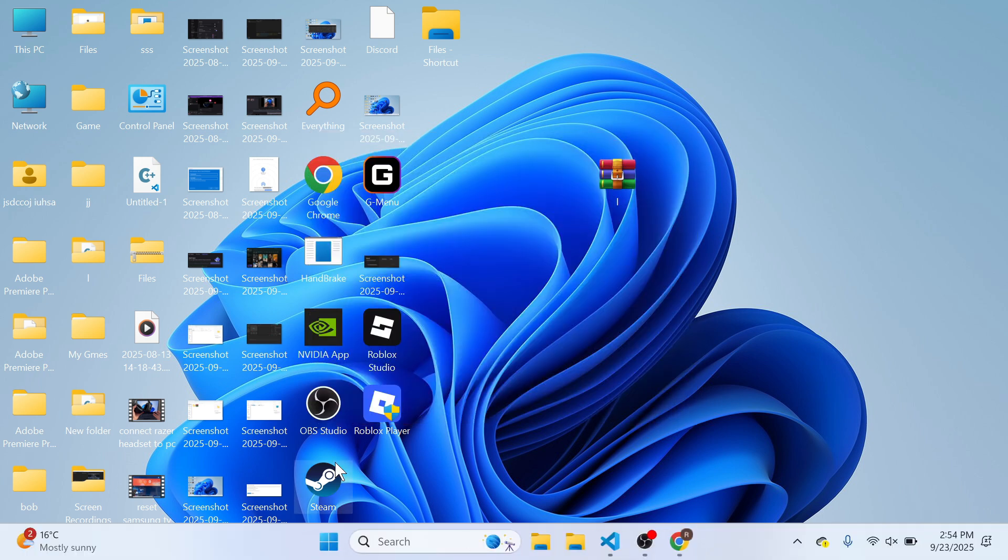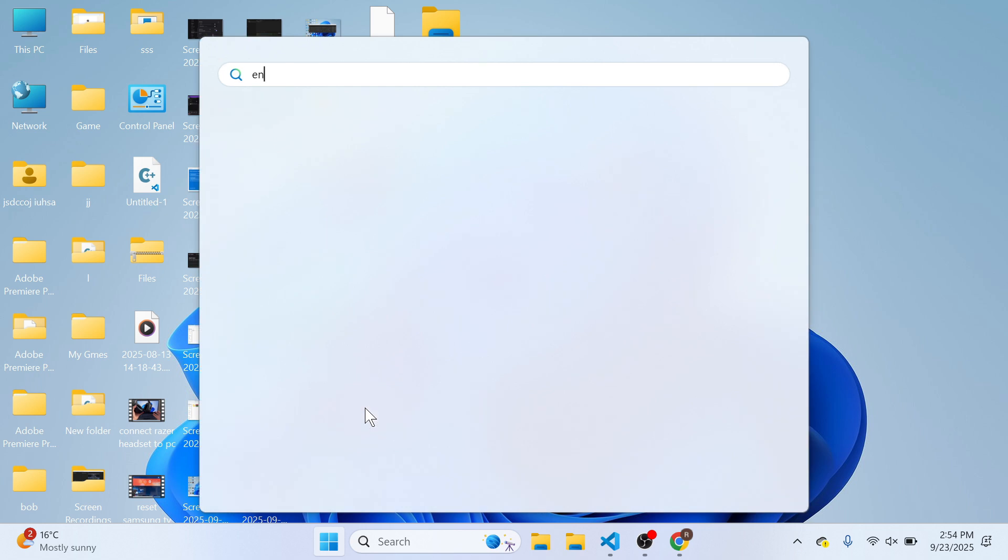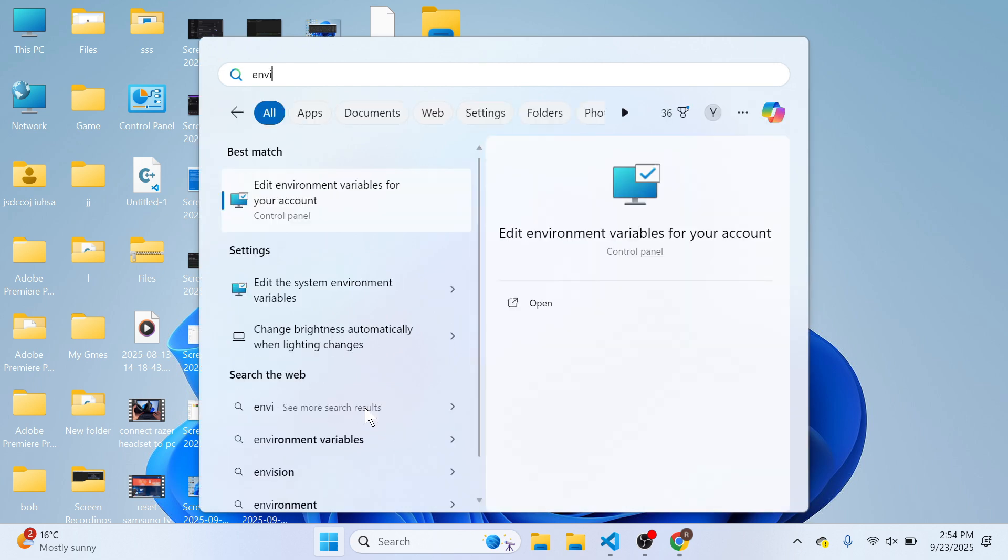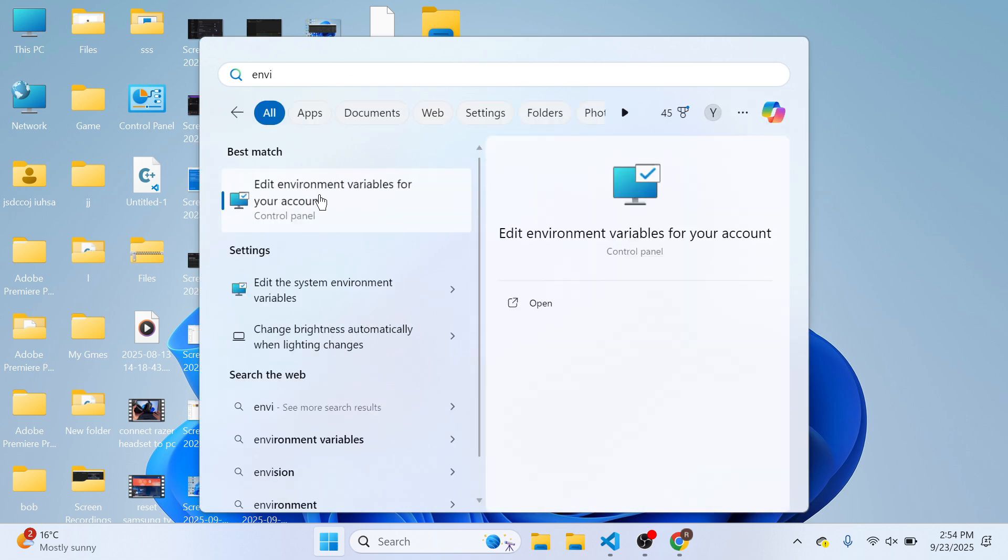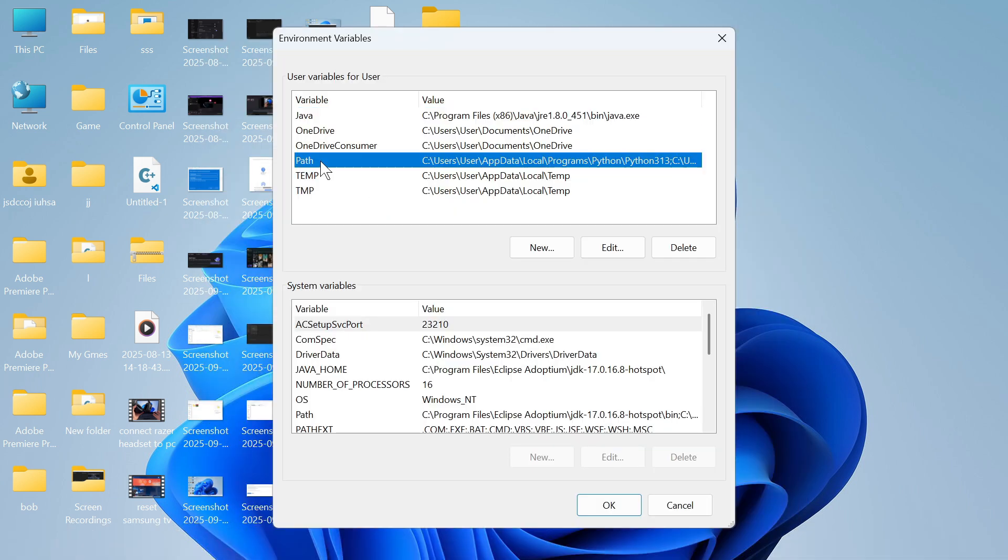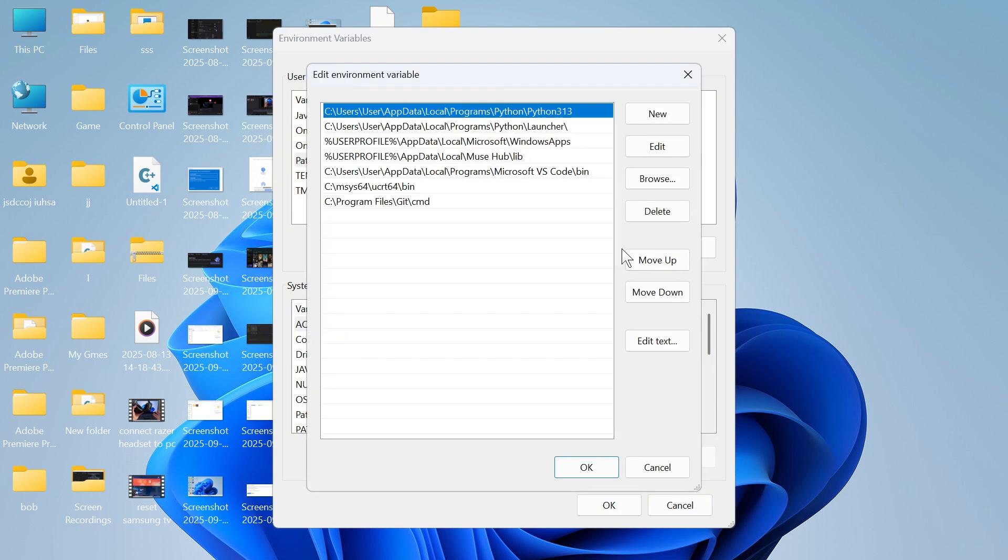There's one more thing we need to do. Open up the start menu, search for the word environment, and click on edit environment variables. You then need to click on the option called path and press edit.